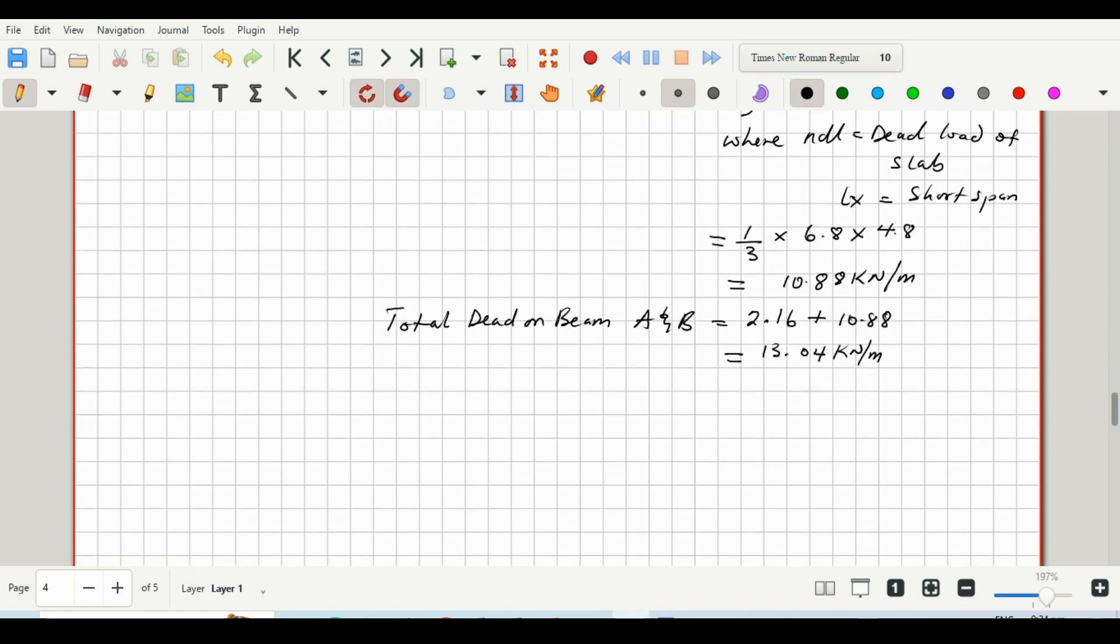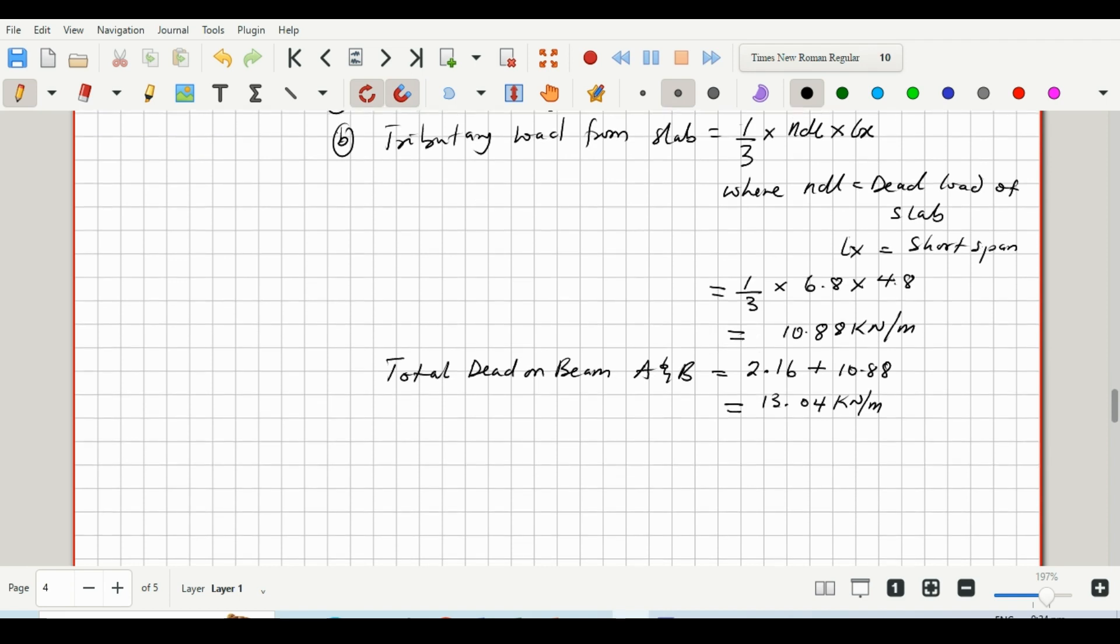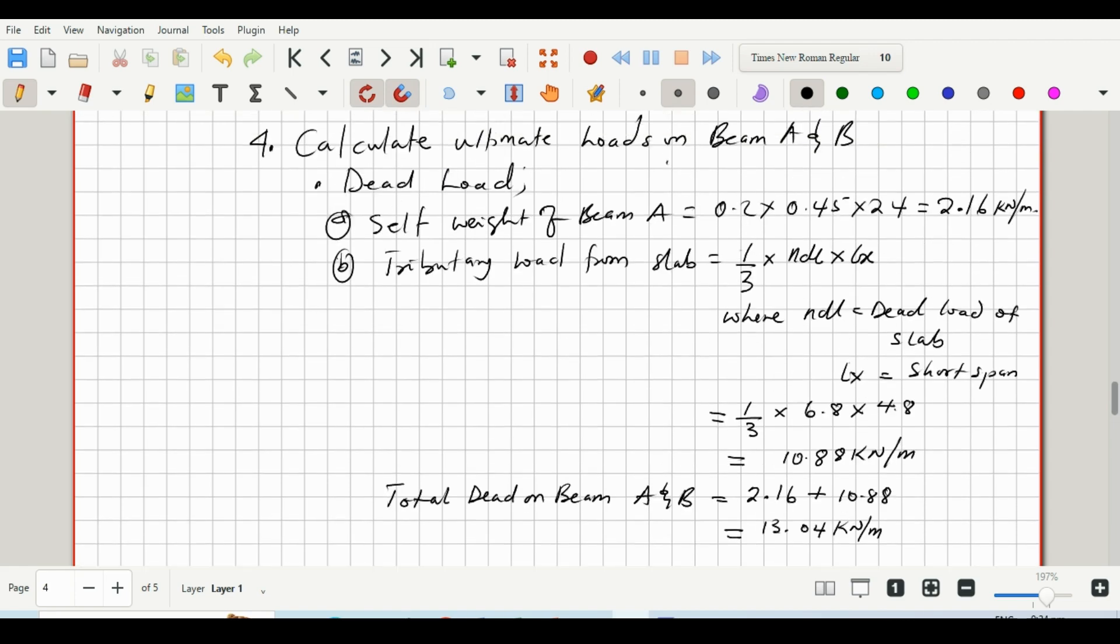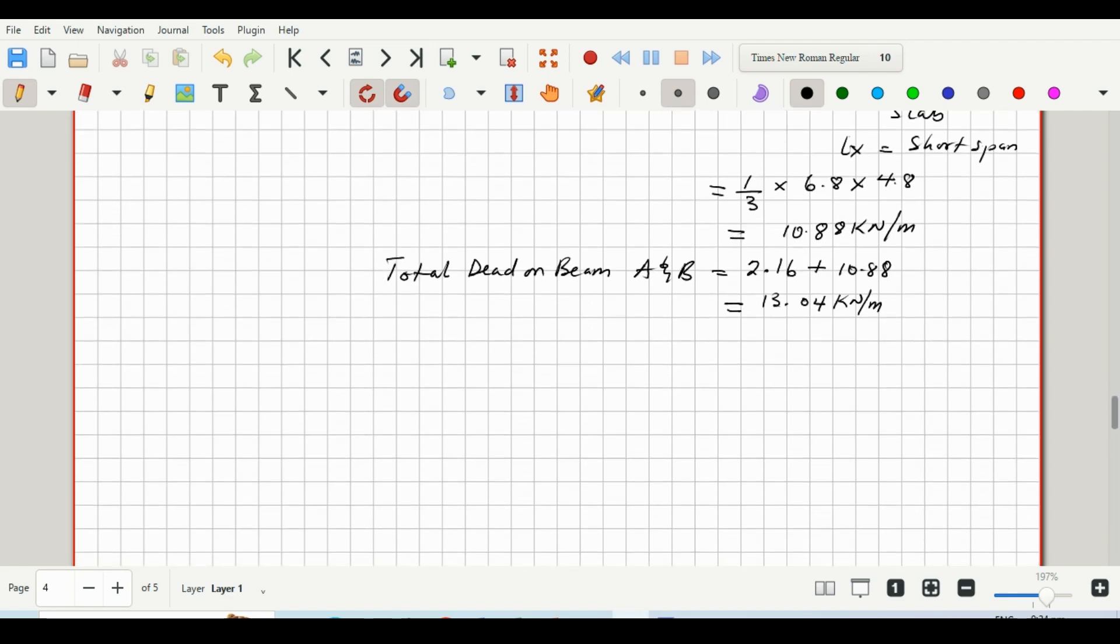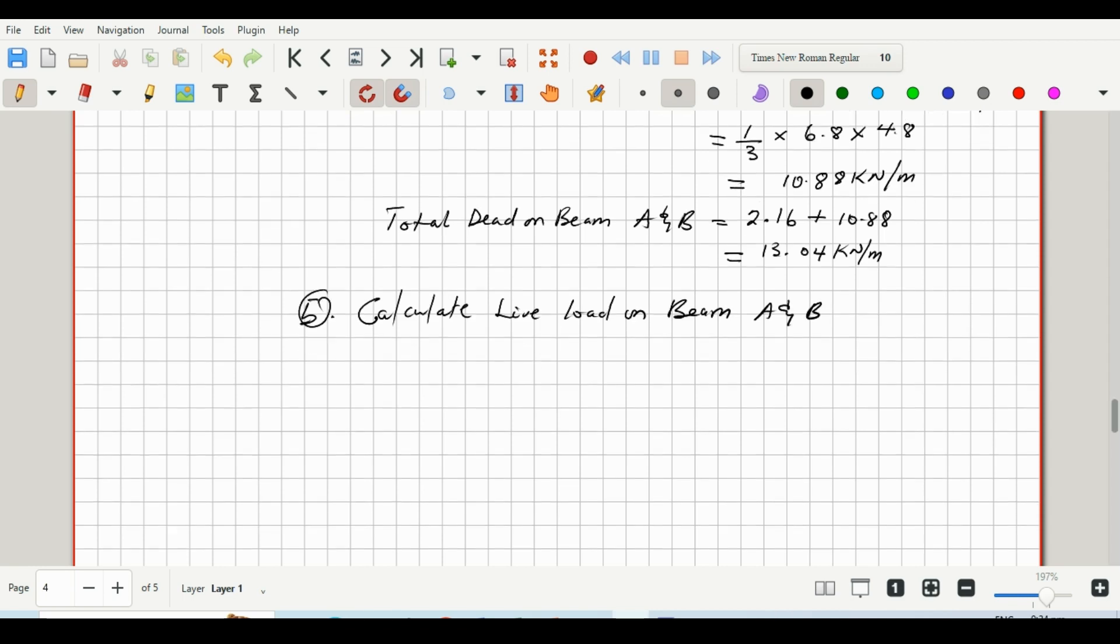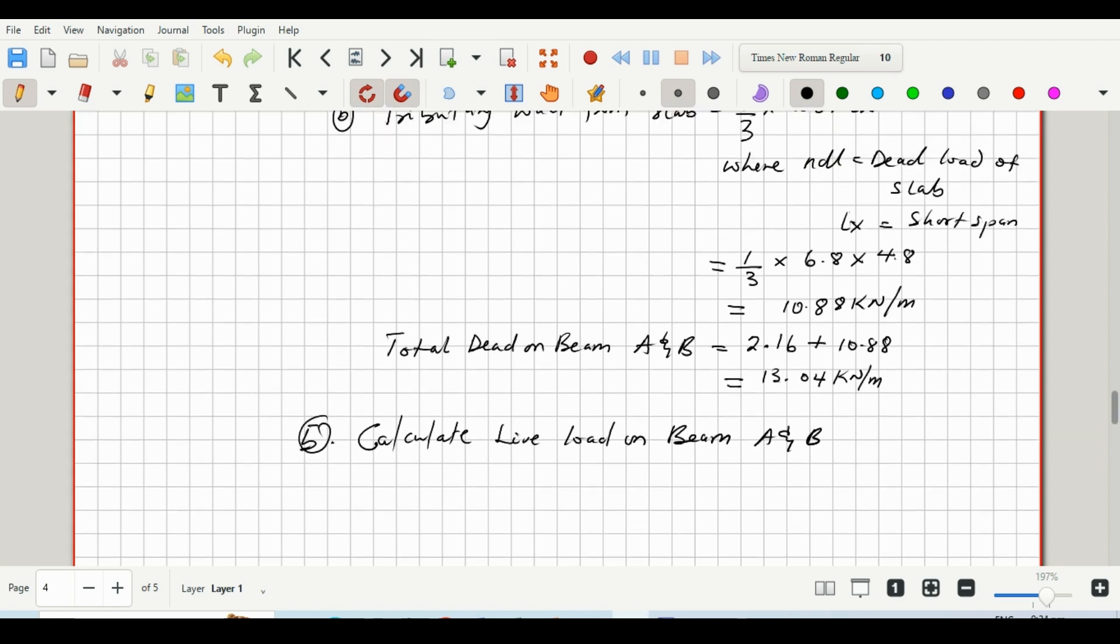So we've been able to calculate the dead load acting on beam A and B. We will now move on to calculate the live load. So that will be step five: calculate live load on beam A and B. Okay, so with the live load, we just consider the tributary load from this slab and we'll use the same formula we used previously.